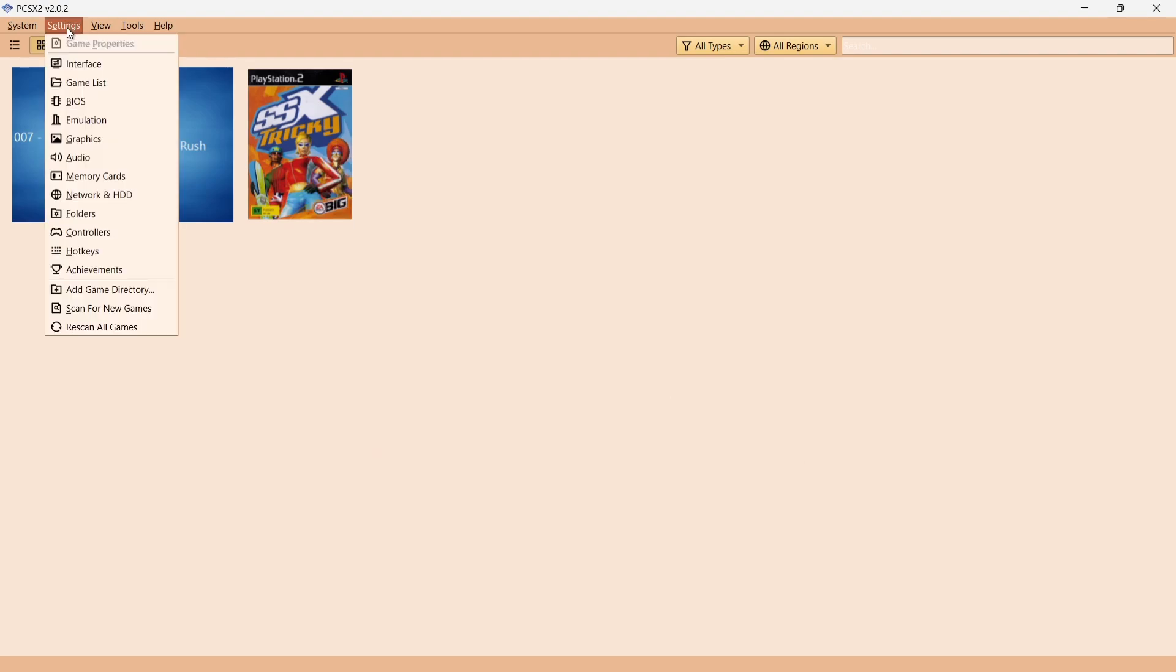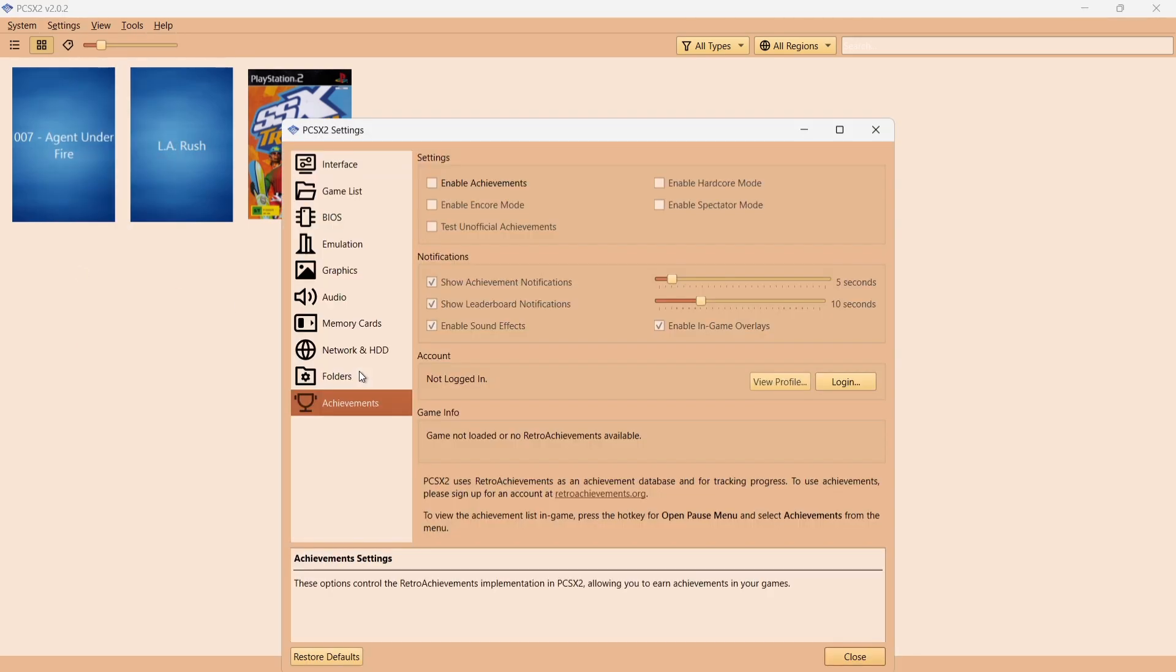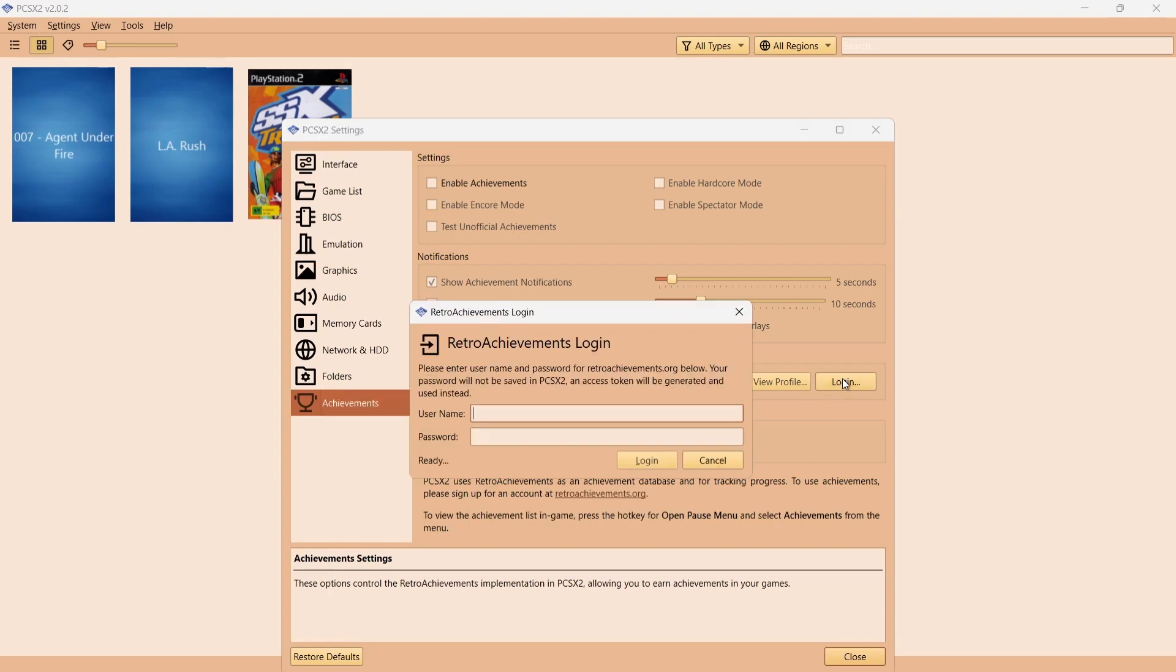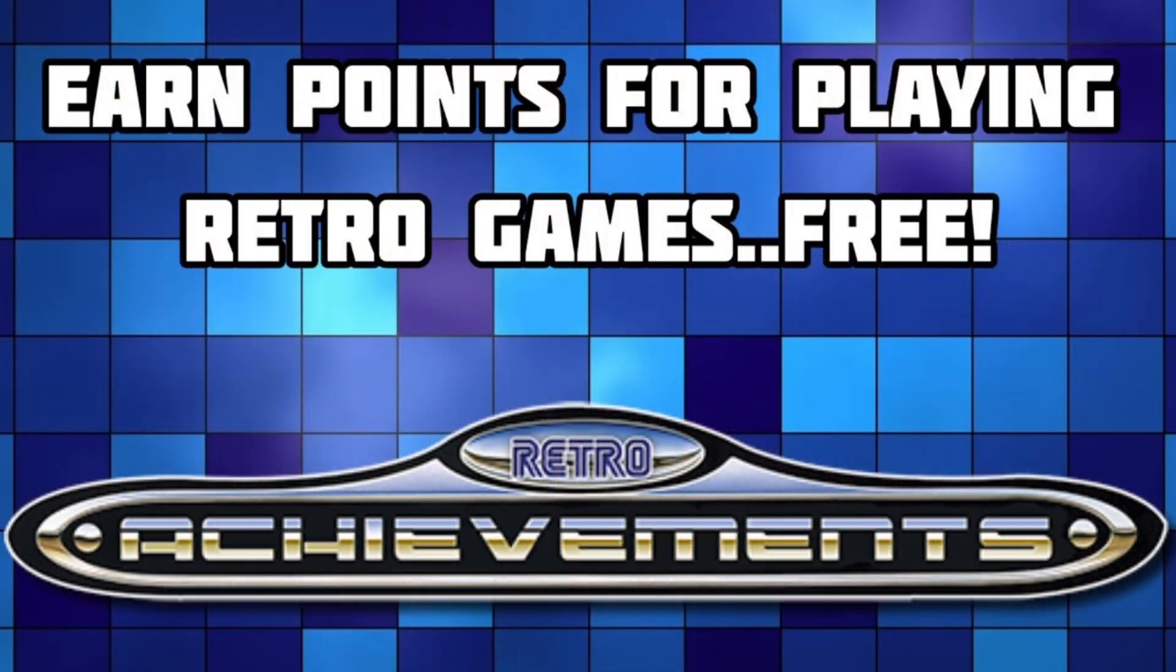I was talking just a minute ago about retro achievements. If we go to Settings and down to Achievements, what we need to do just here is actually go to Login. Once you've signed up with retro achievements, your PS2 game should then start earning retro achievement points. But like I say, I'll leave the link in my description so you can find out about that.